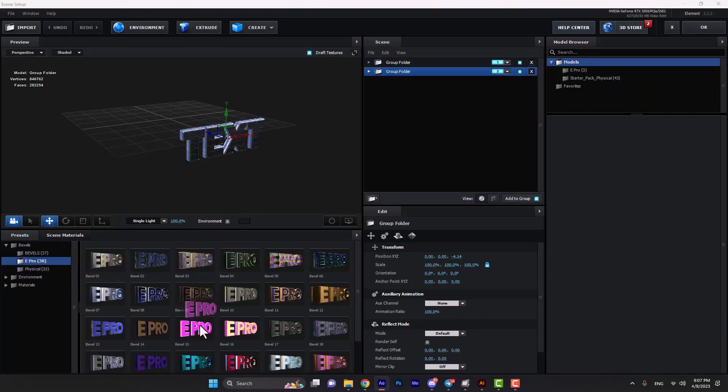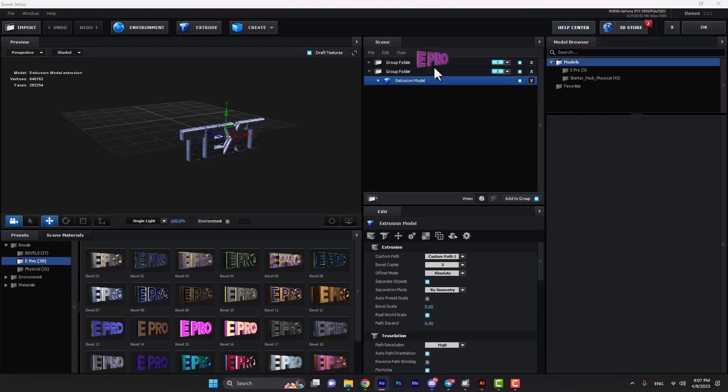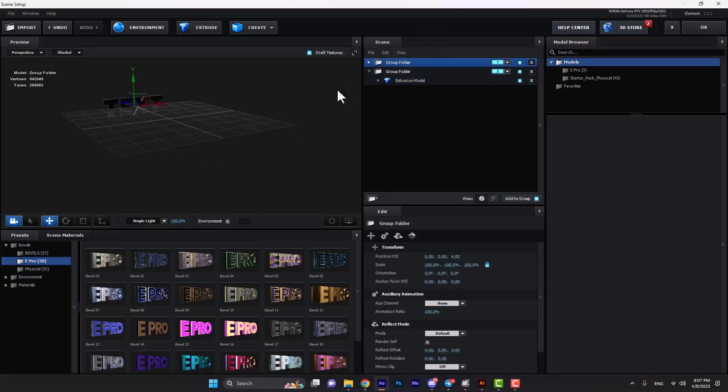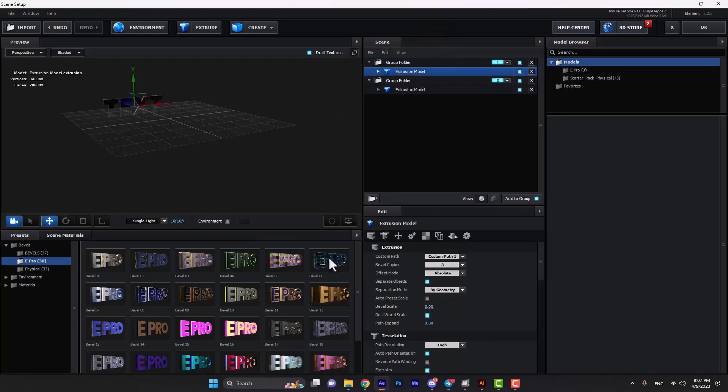We select this pink particle, open the folder, and apply it. For the second particle, let's apply one as well.